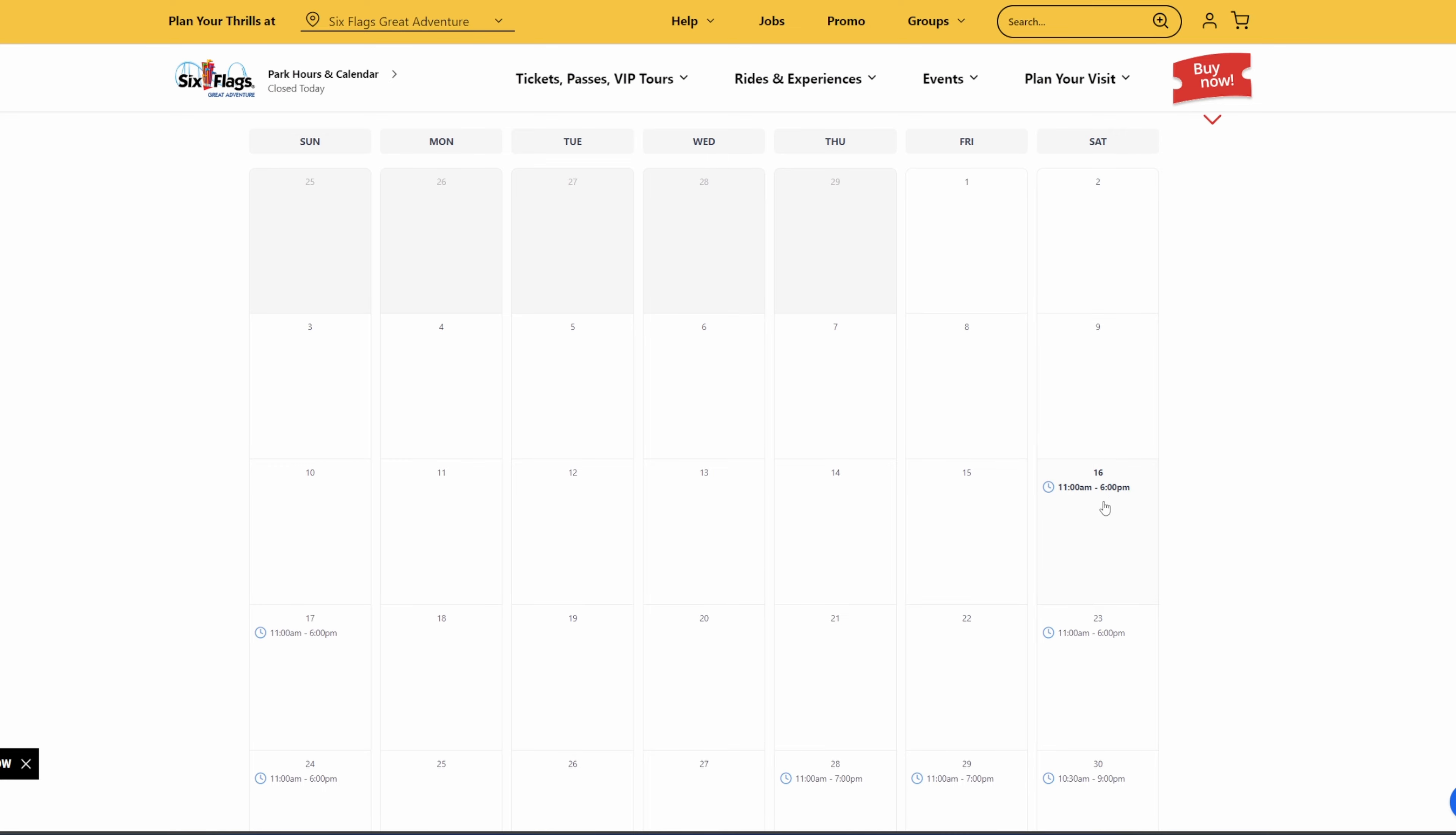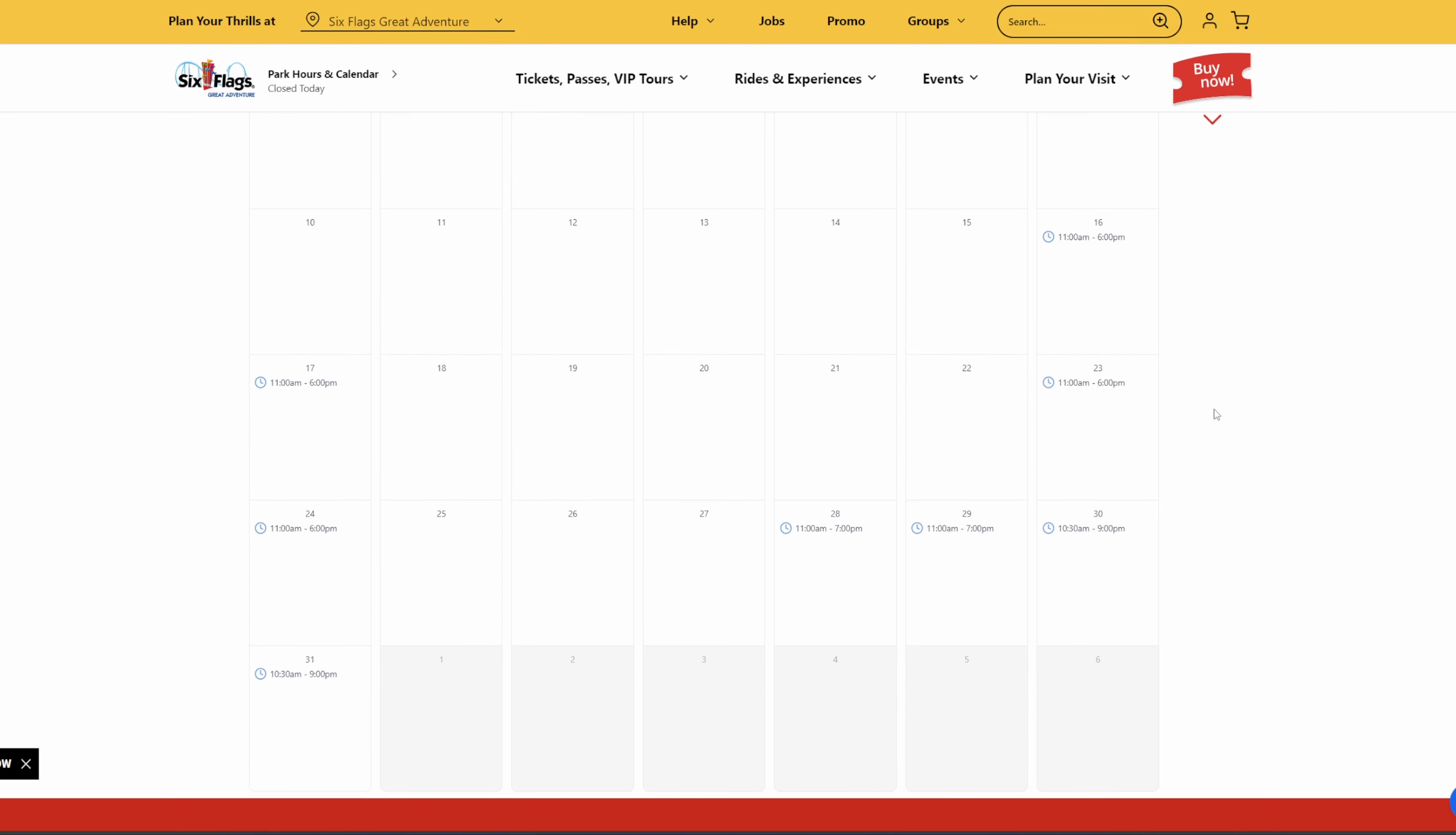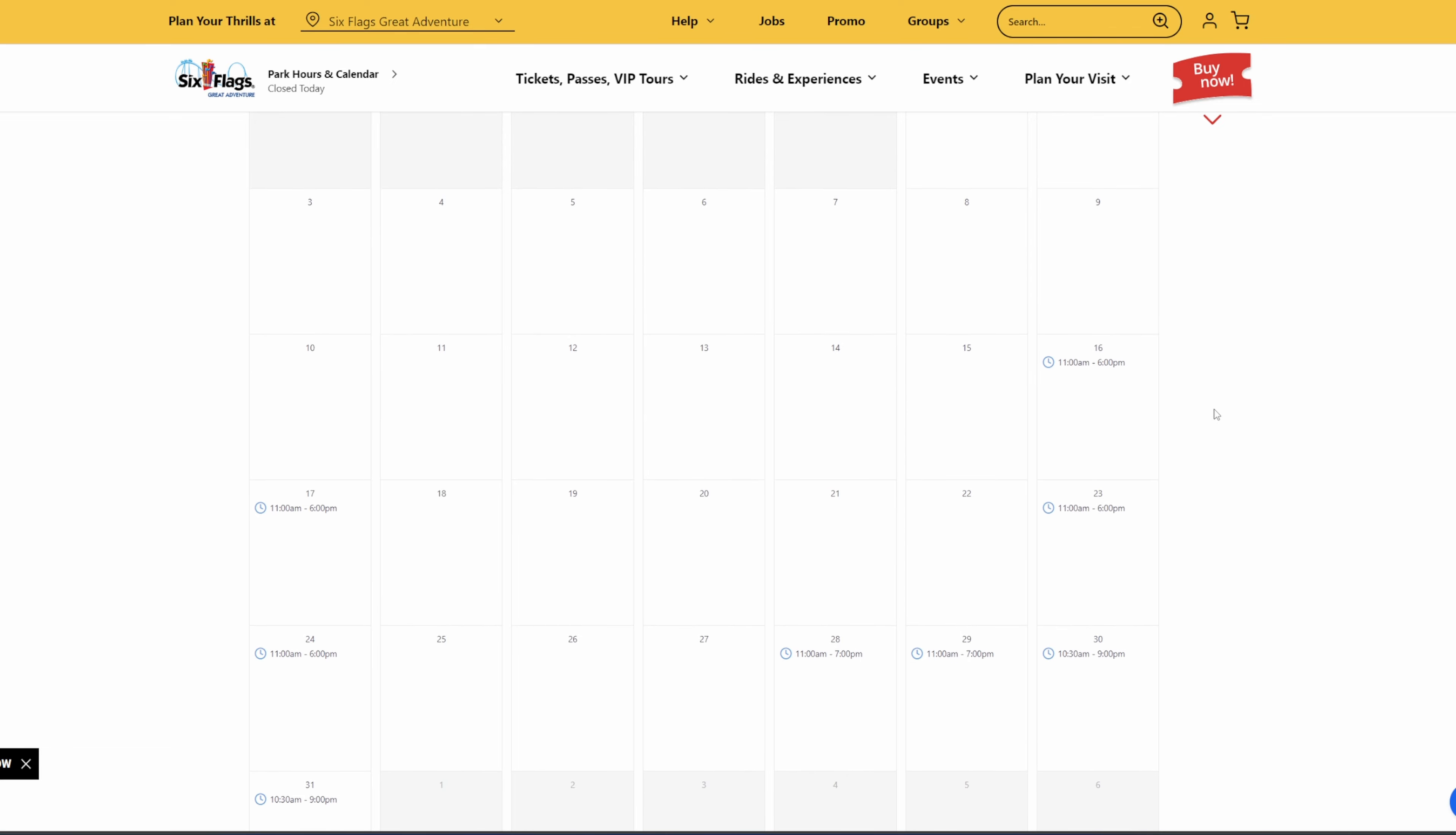So March 16th, opening day, the park hours are 11 a.m. to 6 p.m. and that will be the case on the 17th, the 23rd, and the 24th. So definitely lighter hours than usual, but that's also because the park is opening much earlier than they usually do.